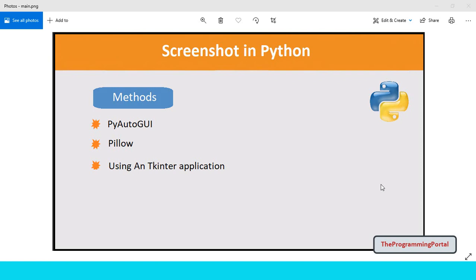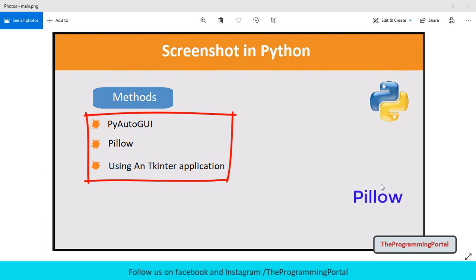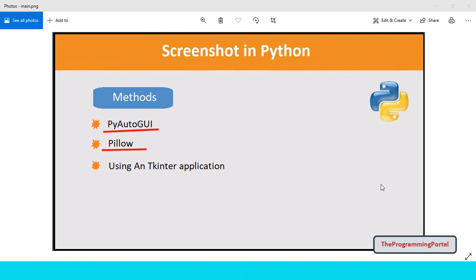Hi there, I am Roshan and welcome to the programming portal. In this video you will see how to take a screenshot in Python. There are multiple ways to do that. You can use PyAutoGUI module, Pillow module and many more. In this video we will see two different methods: first using PyAutoGUI module and second with the Pillow module. So let's get started.